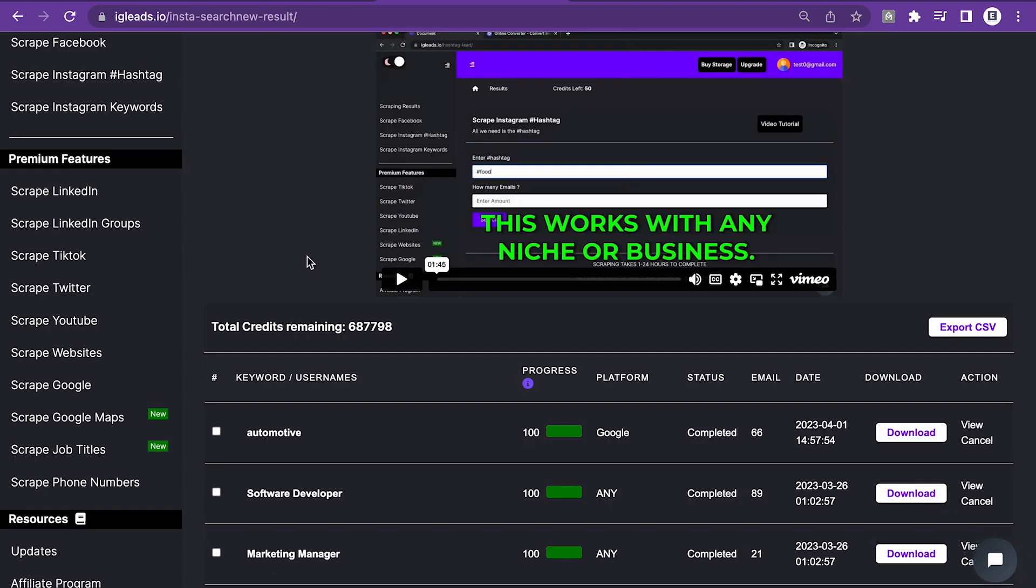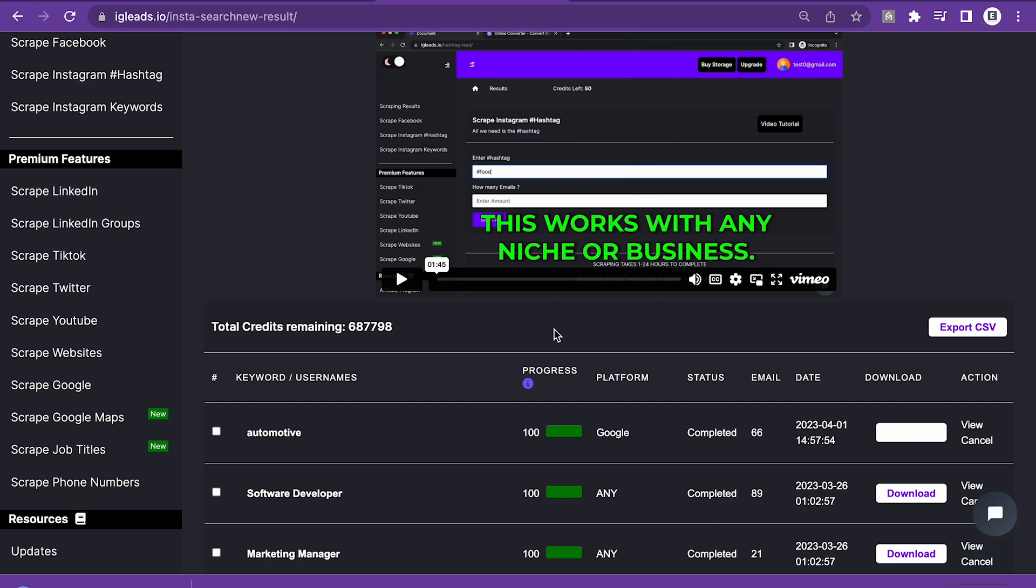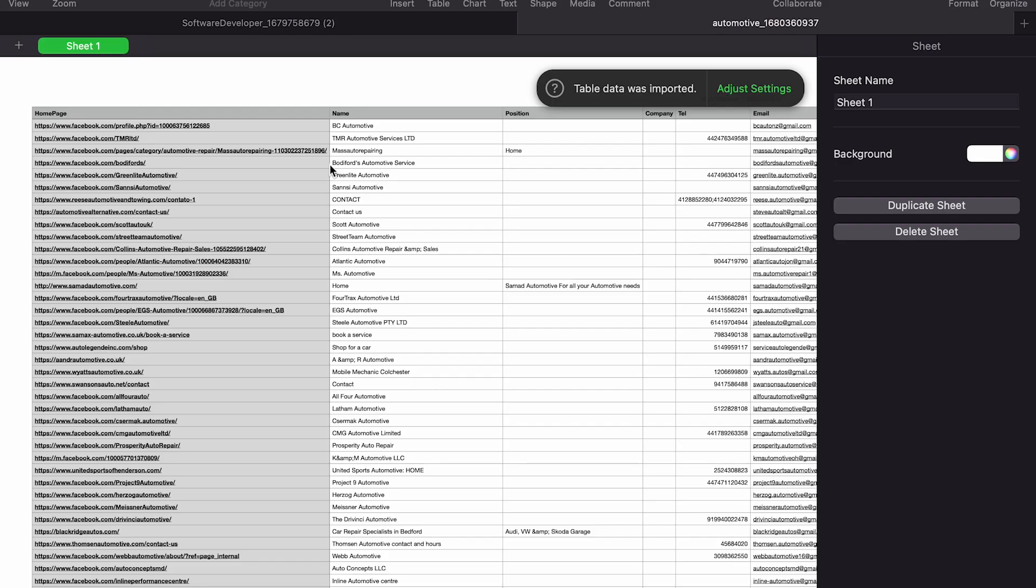Okay. So the scraping is now completed. Remember, we're targeting automotive industries because I run lead generation business. And I feel like I can help these people generate leads. So I need to have a list of automotive companies that I can reach out to. And we're going to open up this file so you guys can see how it looks like once you scrape. So as you can see, once we open up the file,